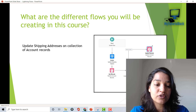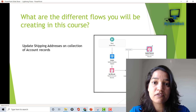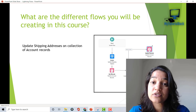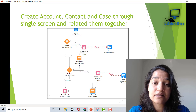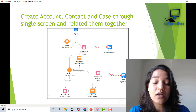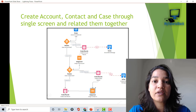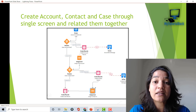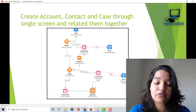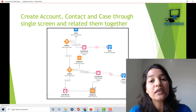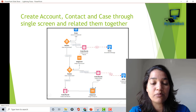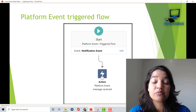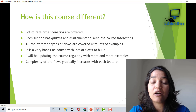For the screen flow section, one example we'll build is updating a collection of account records by updating their shipping addresses. As you can see, this is just a snapshot of the flow we will be building. We will also create a second screen flow that captures account information, contact information, and case data from a single screen — creating three related records and linking them to an existing account if one already exists. We will then jump to record-triggered flows and also cover platform event-triggered flows.